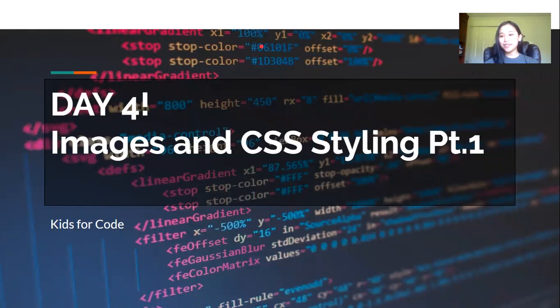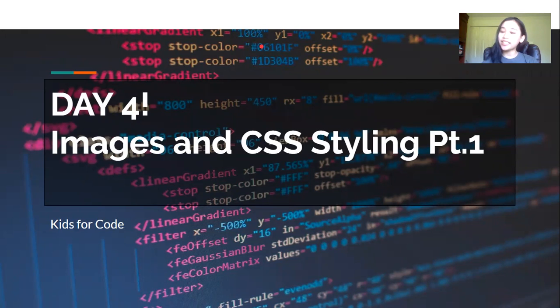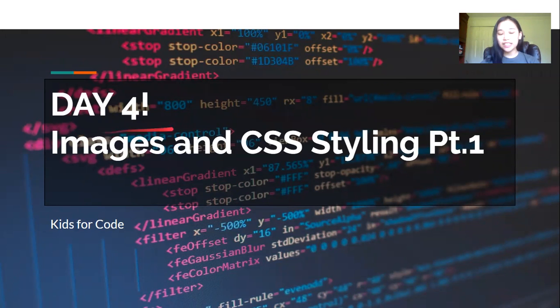Hi guys, my name is Victoria and today I'll be your HTML instructor. Today we're going to learn about images and a little bit about styling with CSS.